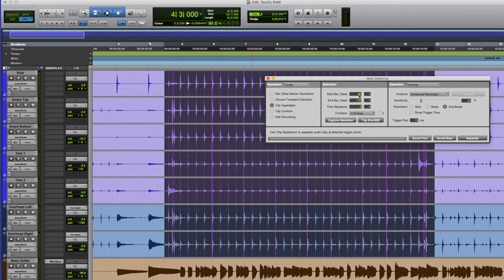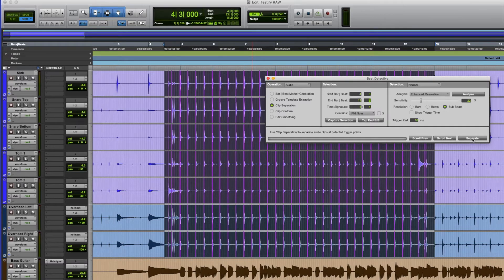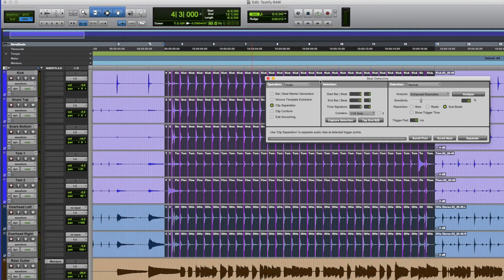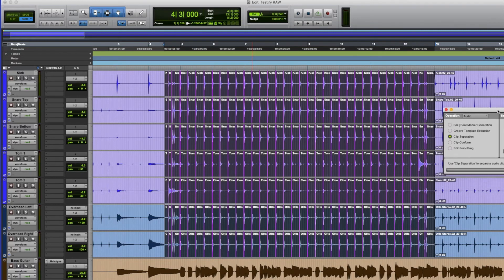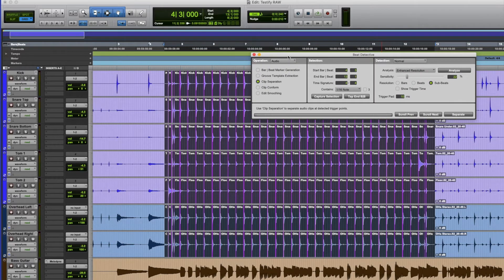I also notice my start and end bars aren't correct, so I just put in bar four beat three, ending at bar 13 beat one. If I don't put that in, it's going to make very weird calculations. Then I click Separate, and all of those pink lines have turned into edit lines. Every single beat in the drums has been chopped up into an individual clip. It still sounds the same.